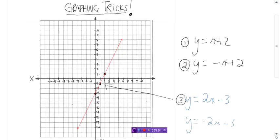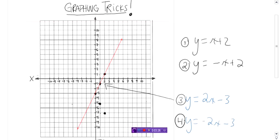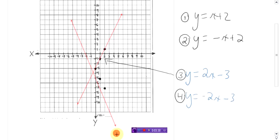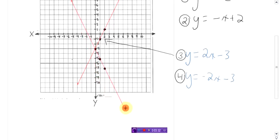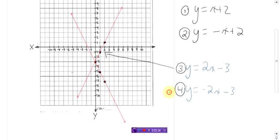Now I'm going to do y equals negative 2x minus 3. Ready, set, go. Done. That is y equals negative 2x minus 3.